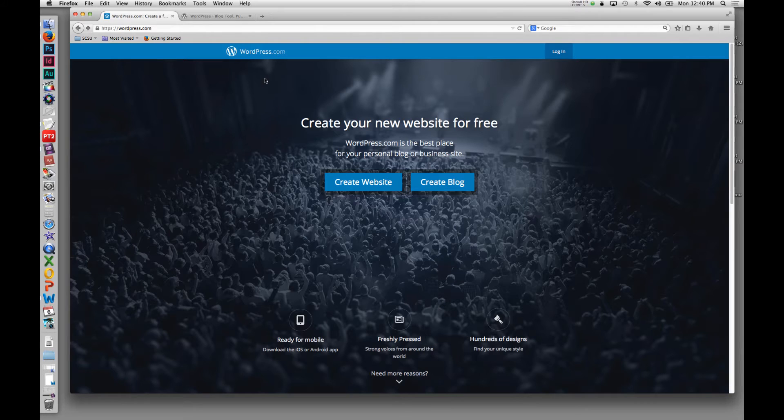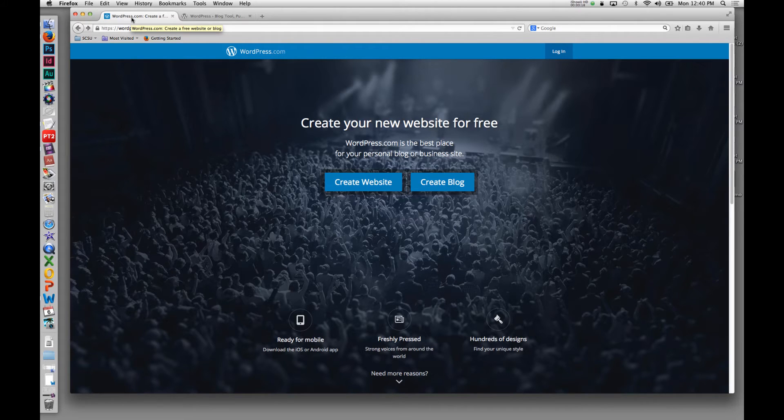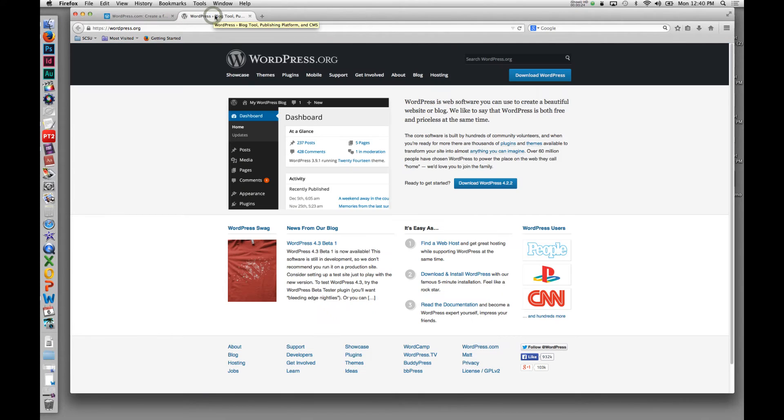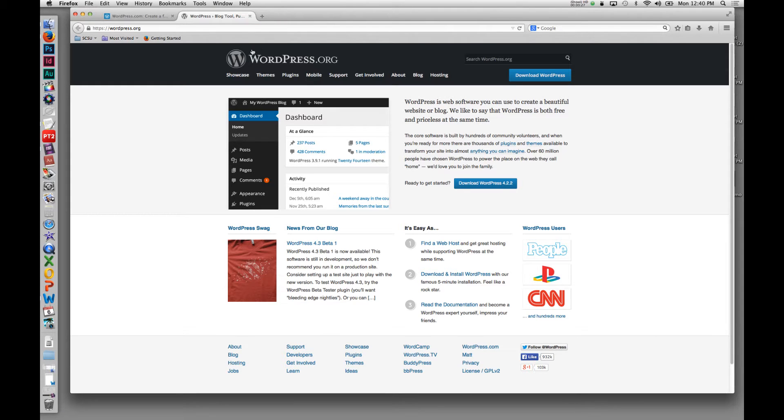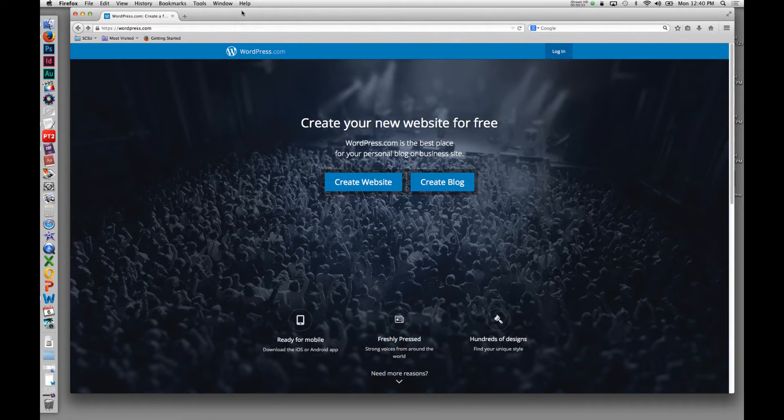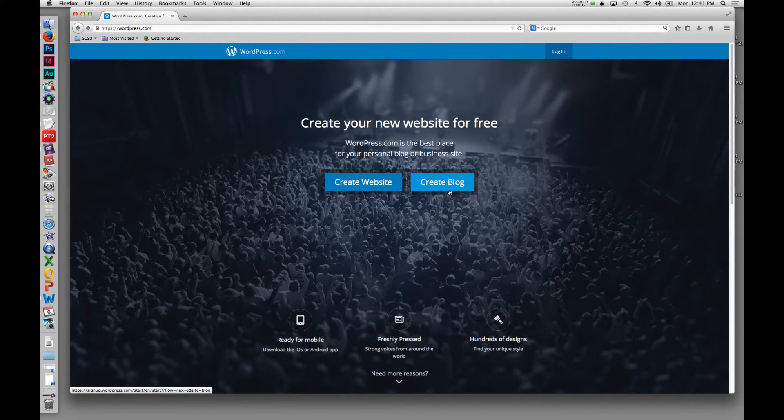An important note when you start: if you're creating a free blog, you want to use wordpress.com to set it up. WordPress.org is a different site altogether, so if you see this wordpress.org with the black background, you're in the wrong place for this purpose.